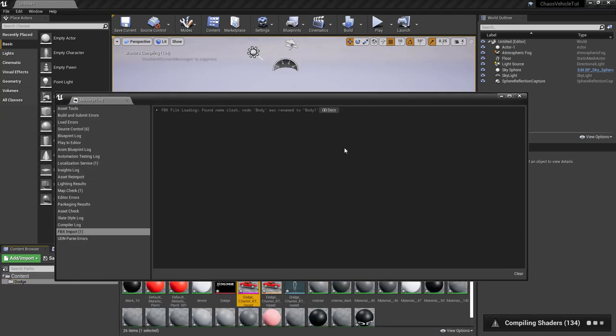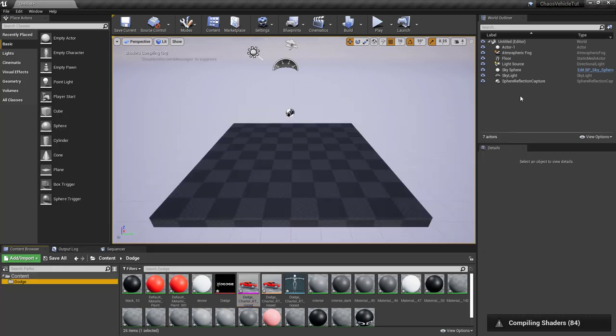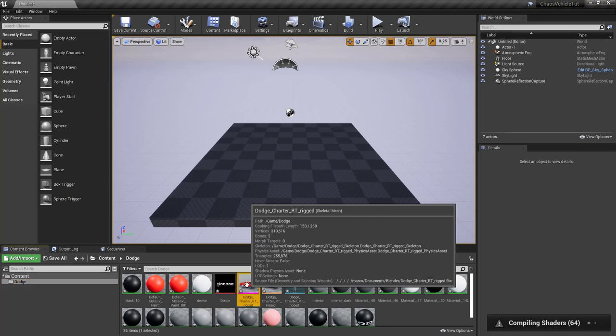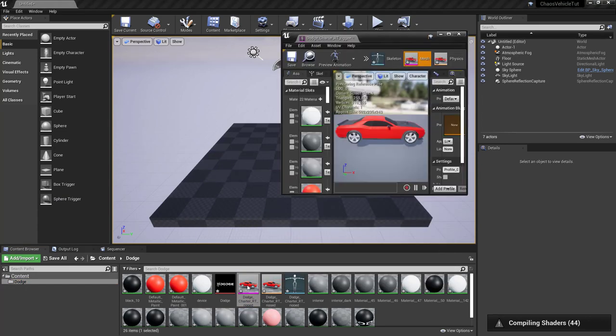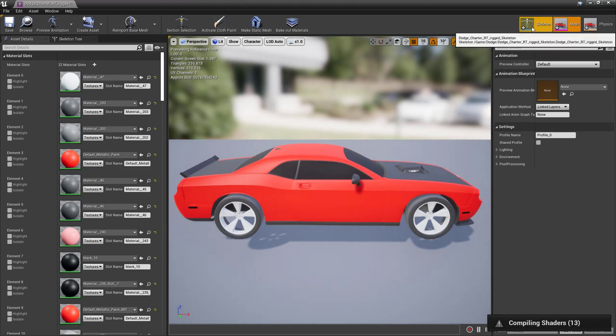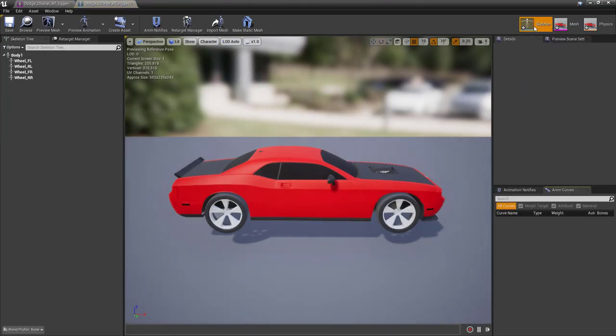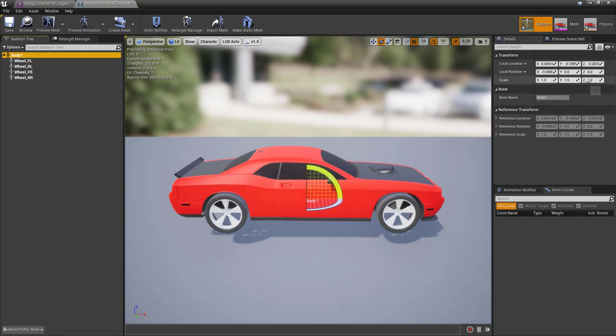Once it is done importing, you might see a message like this. There's a name clash and body was renamed to body one, which is fine. No worries. Now let's have a look at the car. In particular, you want to go to the skeleton button and click on body and verify your scale is 1 1 1. So that's perfect.